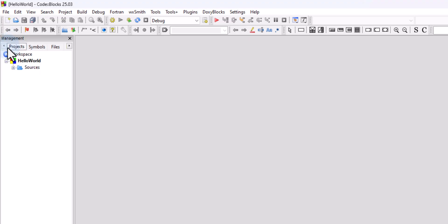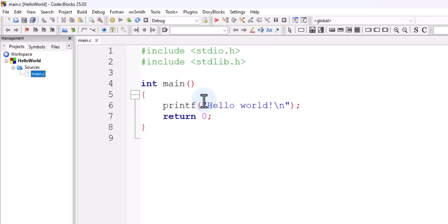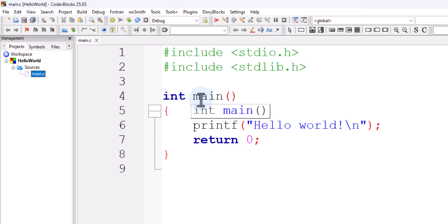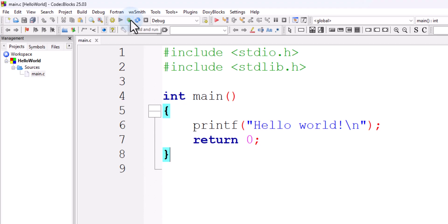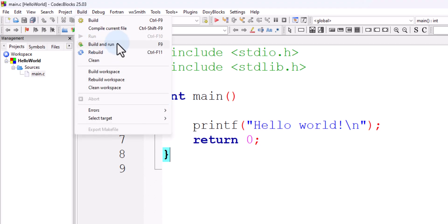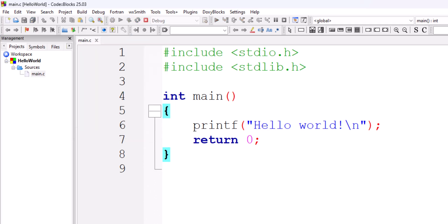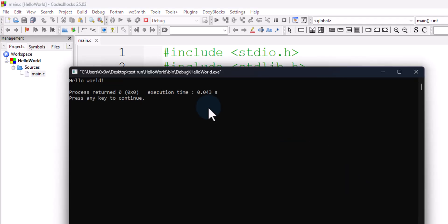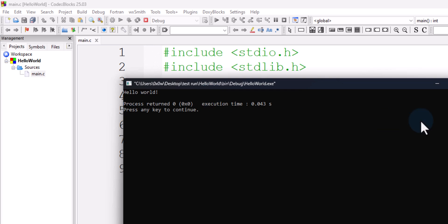In the Explorer window we can find the project Hello World. In the Sources folder we find main.c. Double-clicking it opens the file which contains a basic C program that prints Hello World. To run the program I can click 'Build and Run', or go to Build > Build and Run, or press the F9 shortcut key. It compiles the program, launches a command window, and we can see the output: Hello World. That is how you set up CodeBlocks IDE to run C and C++ programs in Windows.